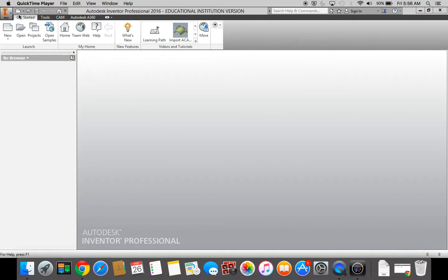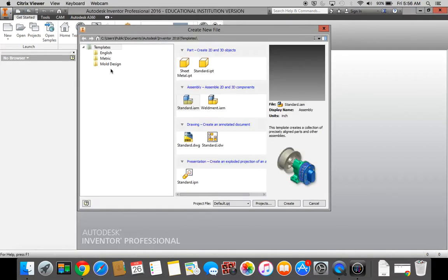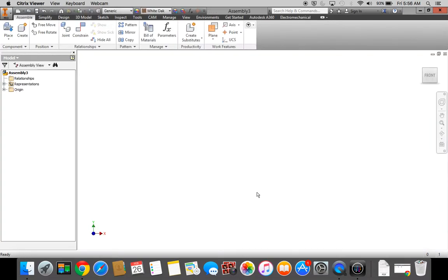Let's begin our Coaster Assembly. We're going to go New, Standard IAM, click Create.